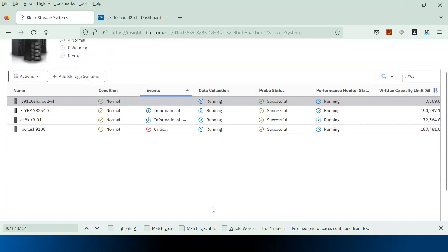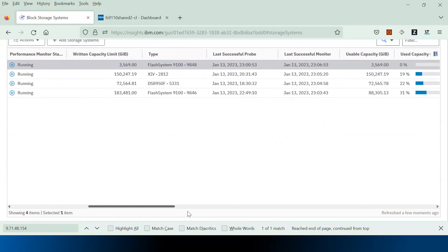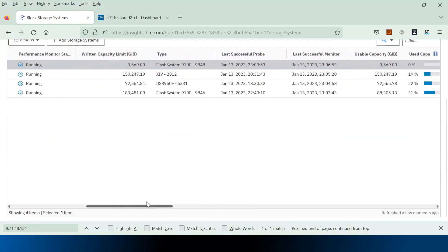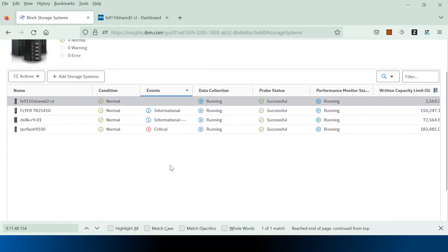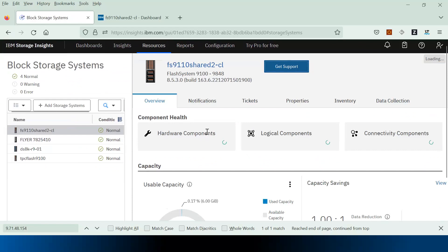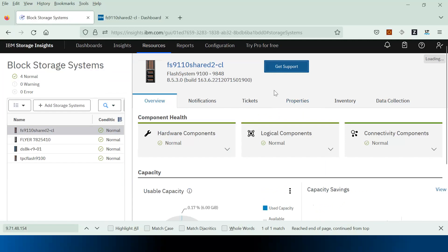You can see not only the health status, but also all the capacity information — for example, raw capacity limit, usable capacity, used capacity percentage, available capacity, firmware version, and so on. It shows the same information as collected by the data collector. Inside the storage system details, you can also see hardware components, logical components, and connectivity components collected as part of the probe. There is also a 'Get Support' option to create and update tickets, similar to the data collector way, providing the same set of features.